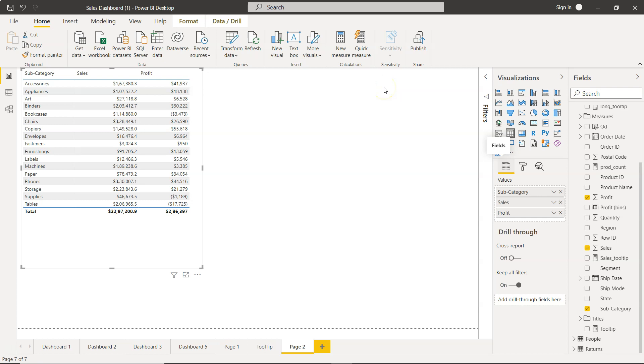Hello and welcome to the new Power BI tutorial video. In this video I want to show you how you can change the style of the Power BI table.